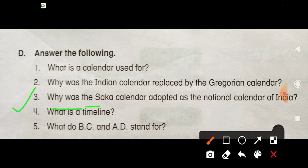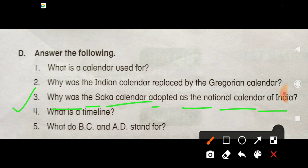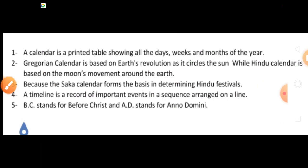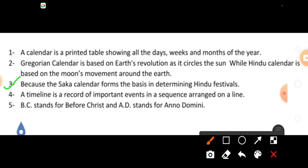Question Number 3: Why was the Shak calendar adopted as the national calendar of India? Answer Number 3: Because the Sak calendar forms the basis for determining Hindu festivals — kyunki iski basis par Hindu festivals determine hote hain.